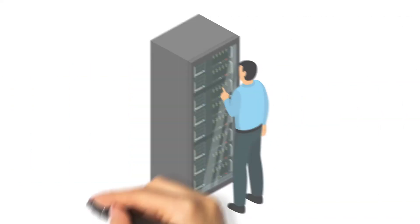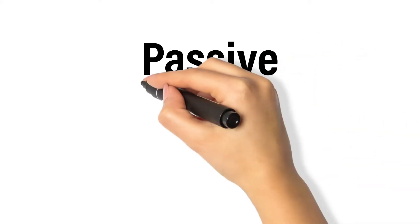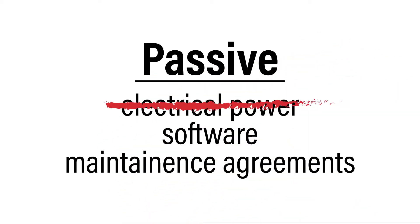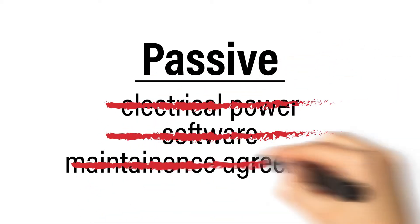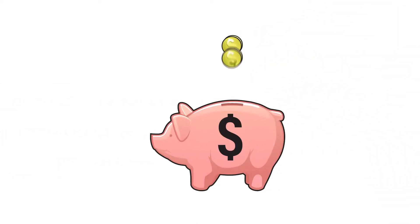As we've mentioned before, this is often done passively and requires no electrical power, software, or annual maintenance agreements. And it can be done at a fraction of the cost of those more complex active systems.